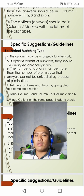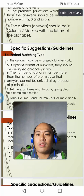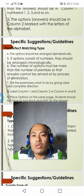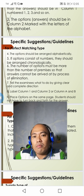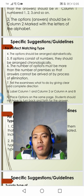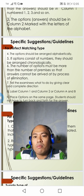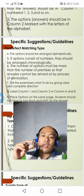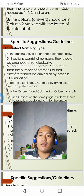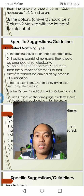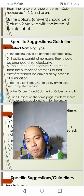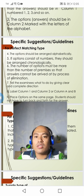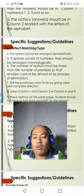Fourth, options should be arranged alphabetically. Fifth, if options consist of numbers, they should be arranged chronologically. Sixth — and take note, this is the key difference between perfect and imperfect — for the perfect matching type, the number of options must be more than the number of premises, so that answers cannot be arrived at by process of elimination.